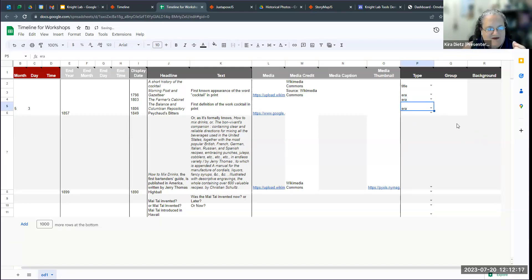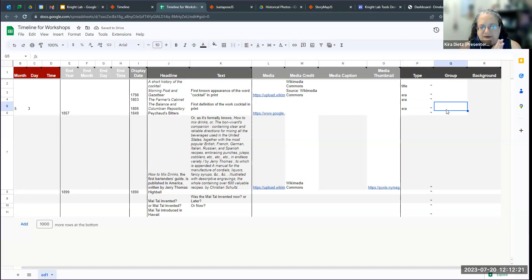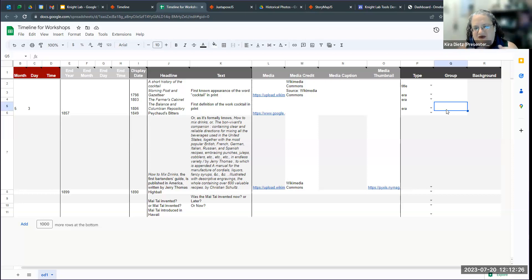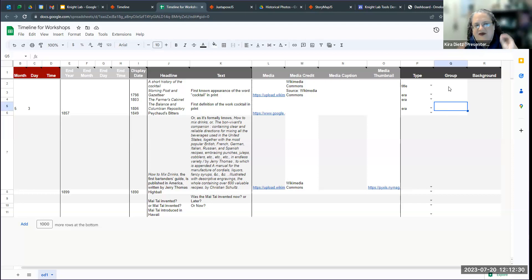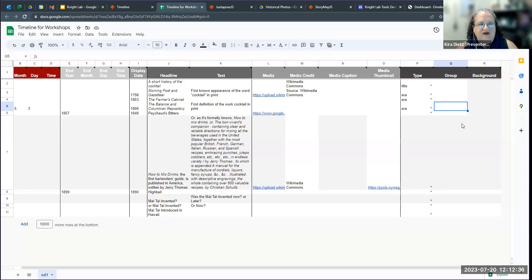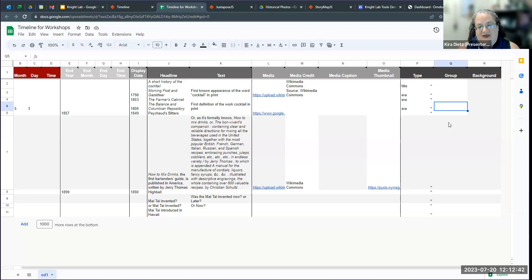Then there's a column called 'group,' which allows you to create artificial groupings. So if you have a lot of things on your timeline and want some of them together — maybe they're about historical context or legislation related to something — you can do some different features with this. I haven't used this in my sample for today, but I will show you a timeline where this has been pretty heavily implemented.